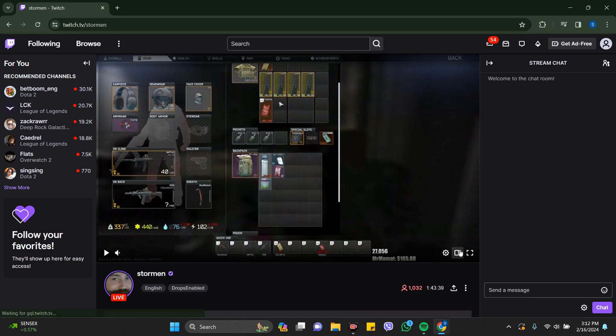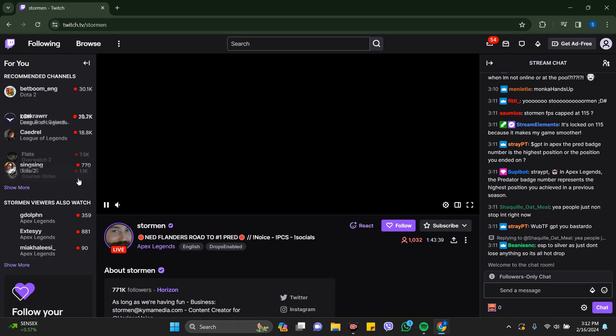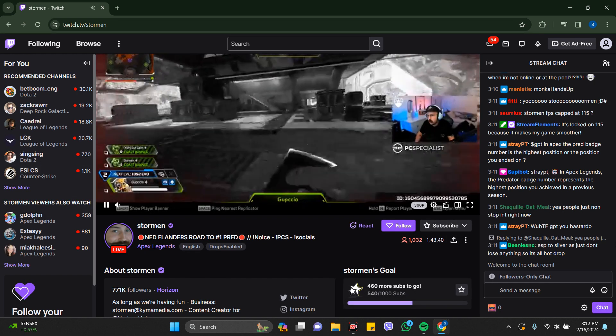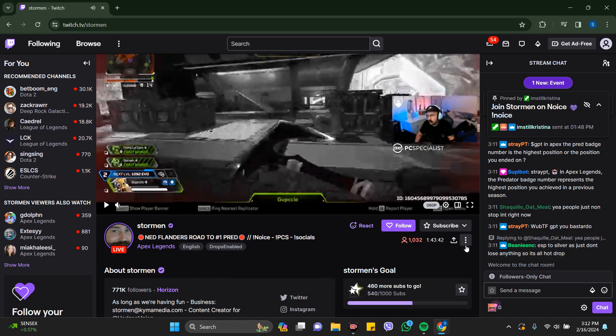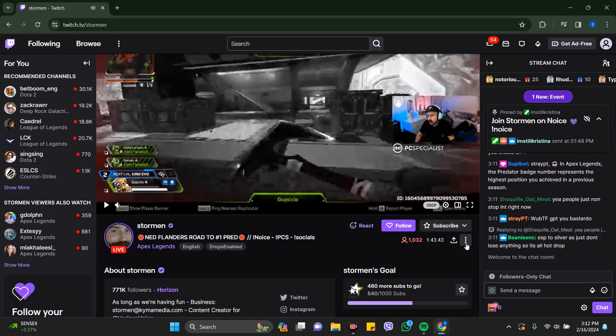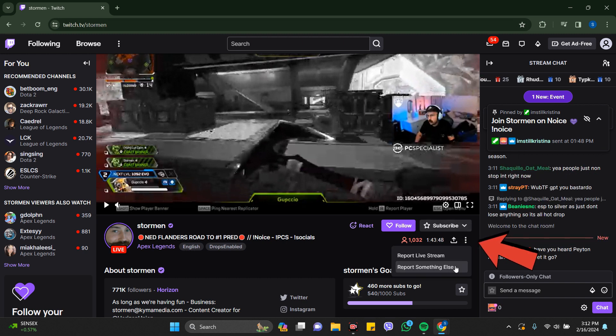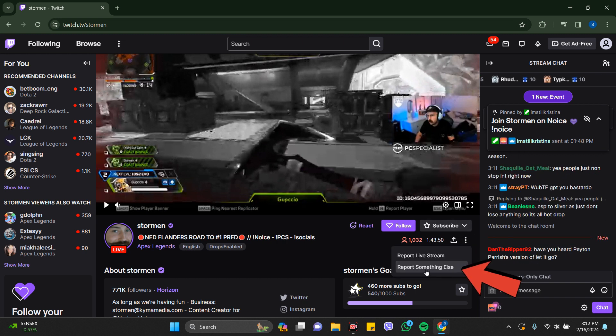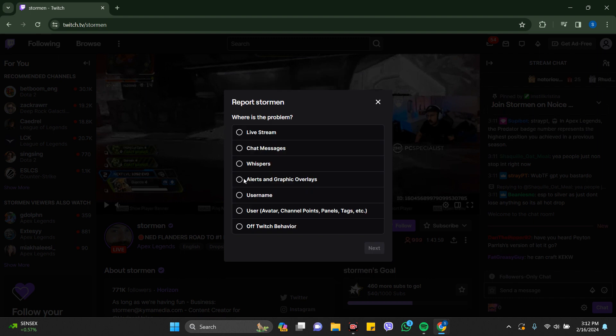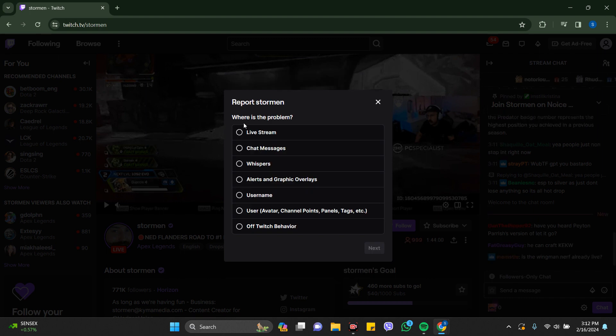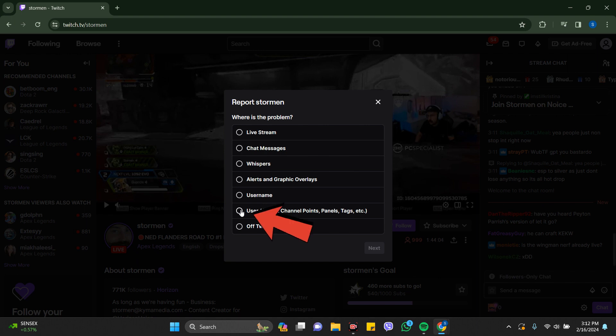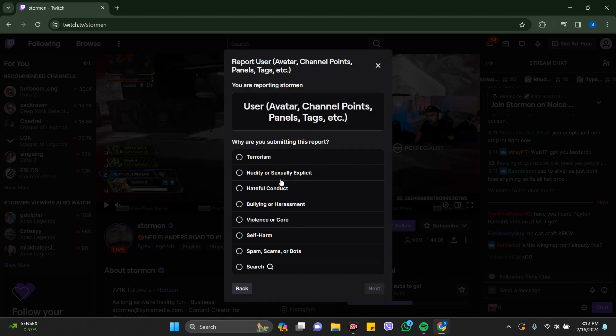Now you need to tap on the three button which is here. Click on report something else. Here it says where is the problem. Just click on any reason you want. Here I'm clicking on this user and click on next.